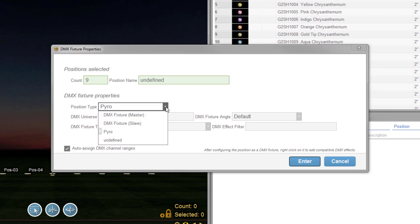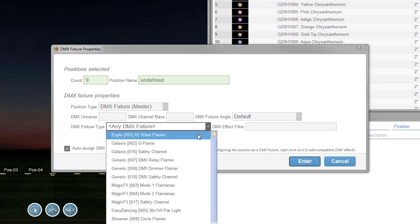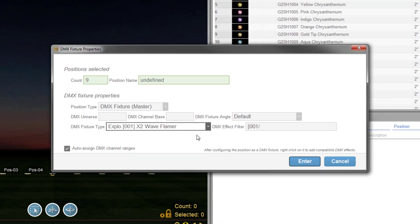We've added a brand new dialog for configuring DMX fixture properties that allows you to set firing position types, DMX universe and channel base, as well as DMX fixture type. When desired, the dialog can even auto-assign DMX channel ranges.